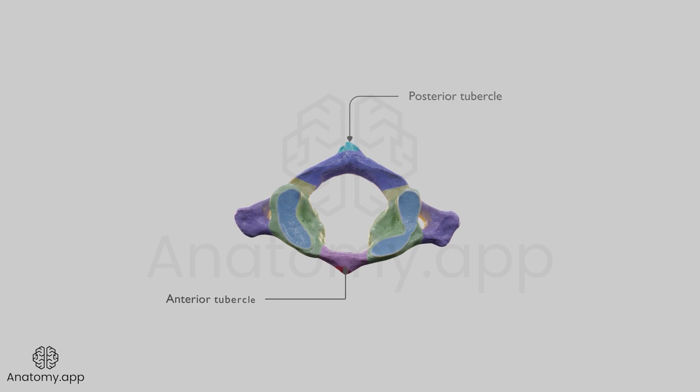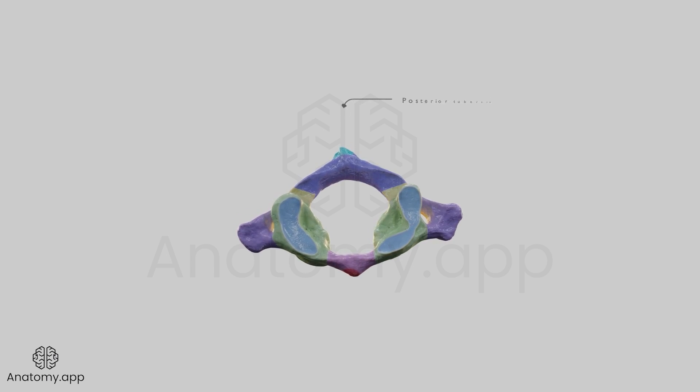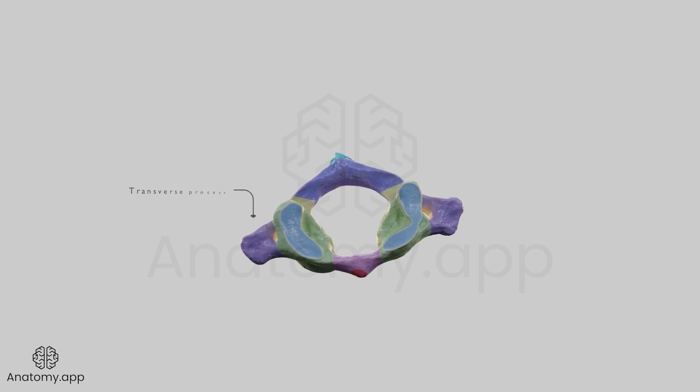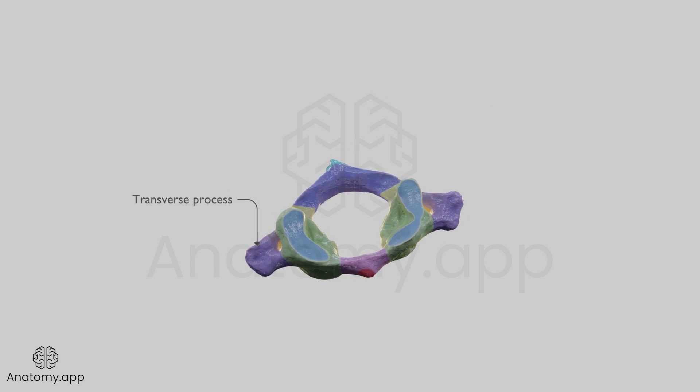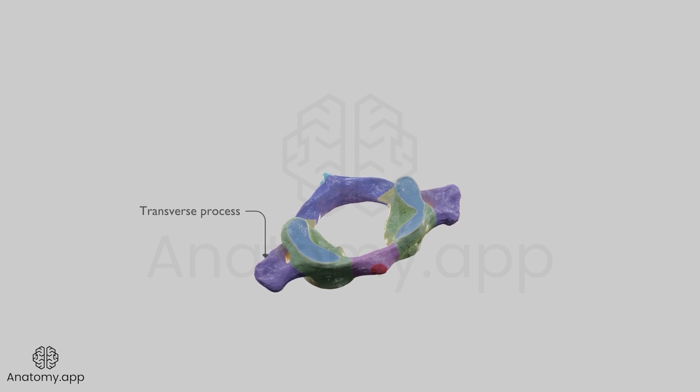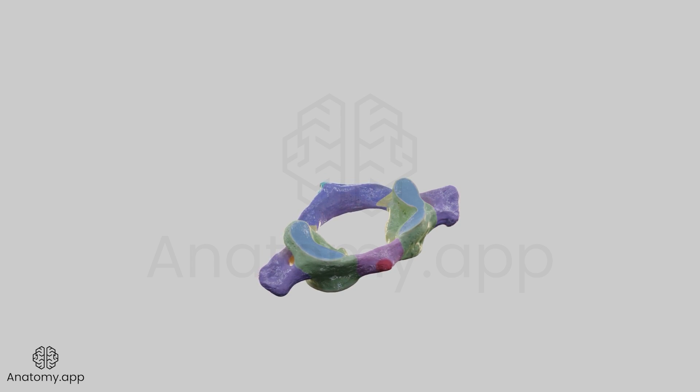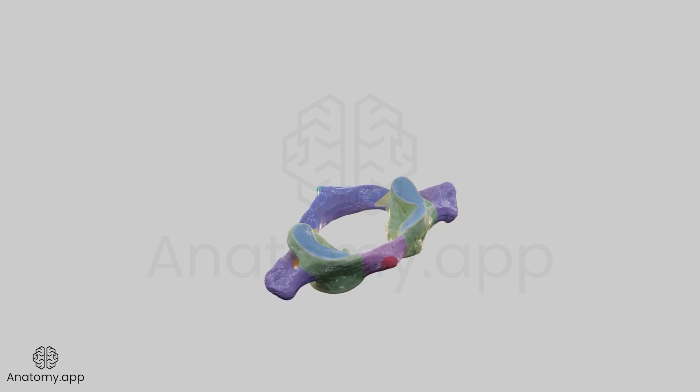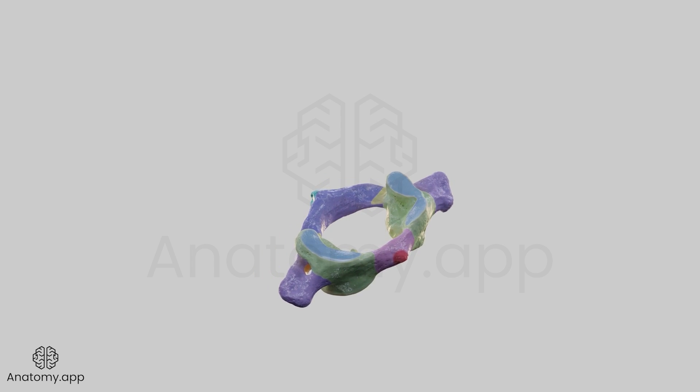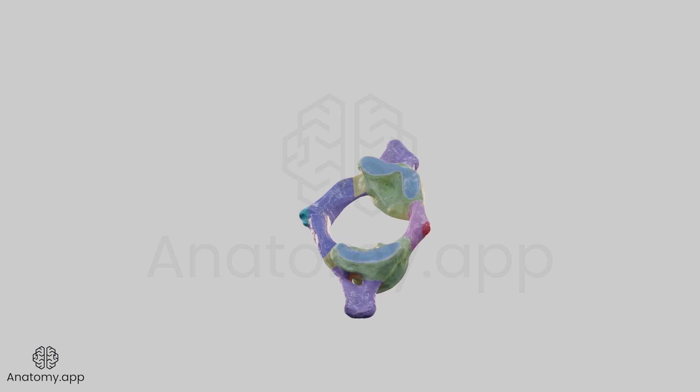The two transverse processes of the atlas are large and project further laterally than those of other cervical vertebrae. They extend from the lateral masses and act as levers for muscle action.